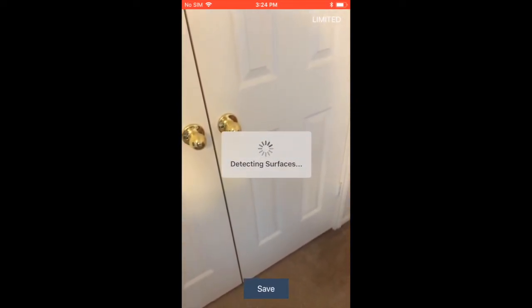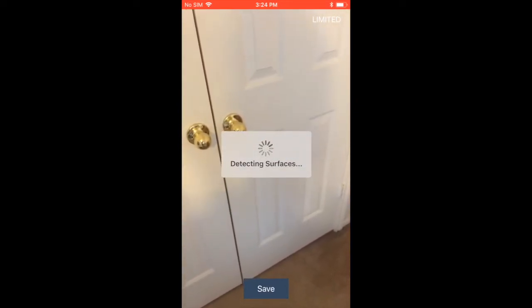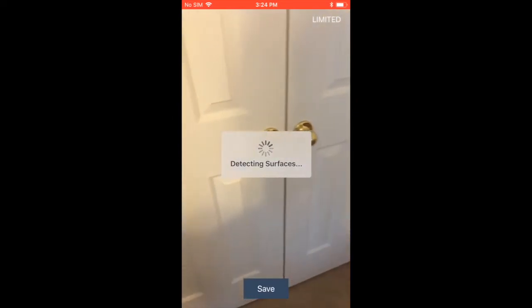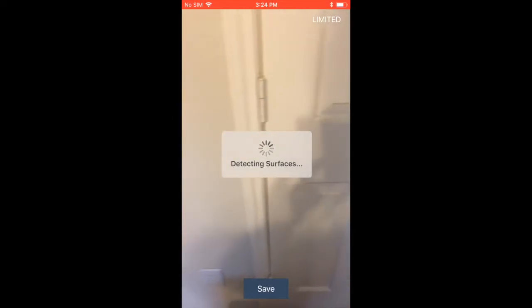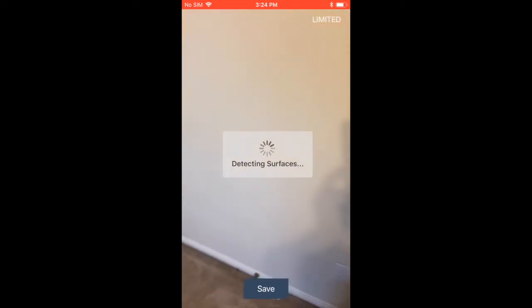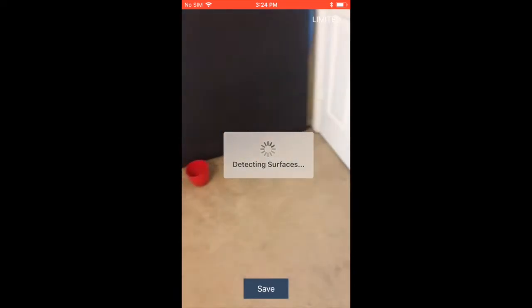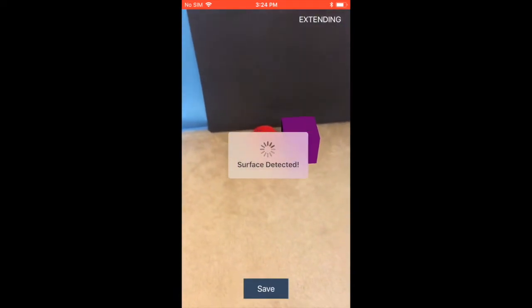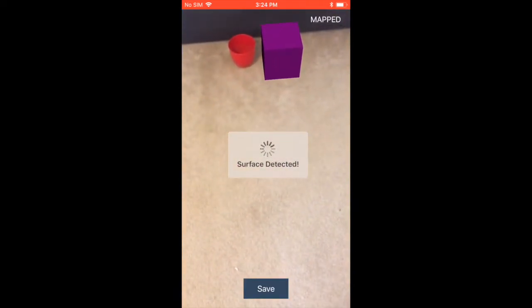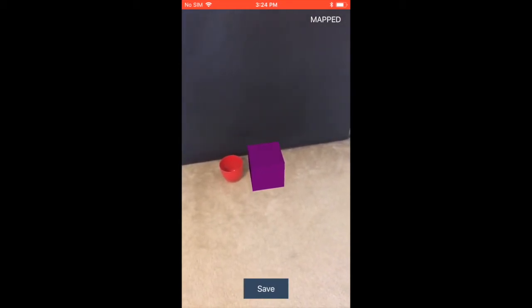Let me go ahead and look back to our area where we placed the purple box. And there we go — you can actually see it's pretty darn accurate, and we were able to place that box.